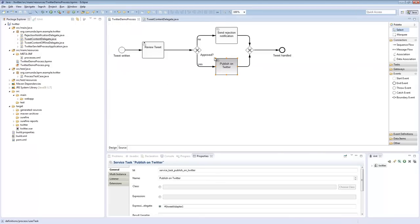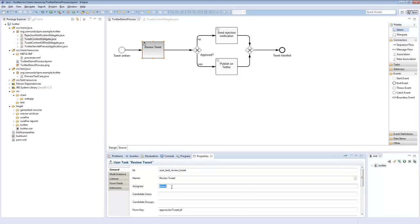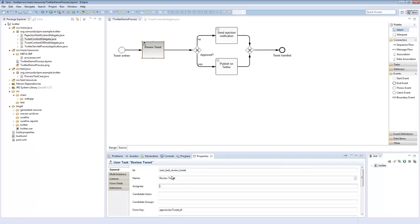The typical pattern is: get some data from your process context, do some transformation, call the real service, and if you get something back, transform it again and store it in a process variable. This is what Java delegates do, and this is attached to the BPMN process model. The review tweet user task also needs configuration — for example, I configure who is assigned to it. In this case I hard-coded it to the demo user, though realistically you'd use a group like management, sales, or marketing. You can also use expression language for the assignee. I can also configure the user interface form — in my case a JSF form, though embedded HTML forms or generic forms are also options.